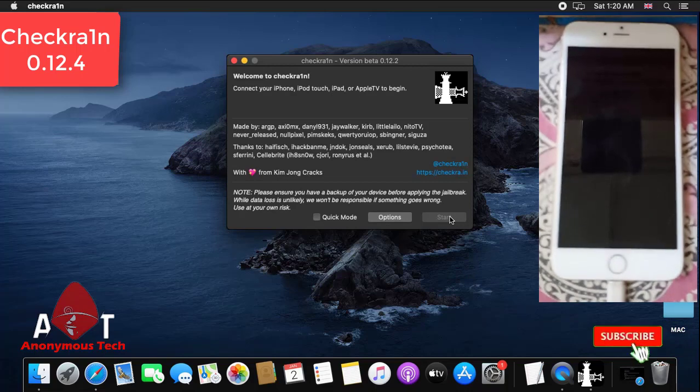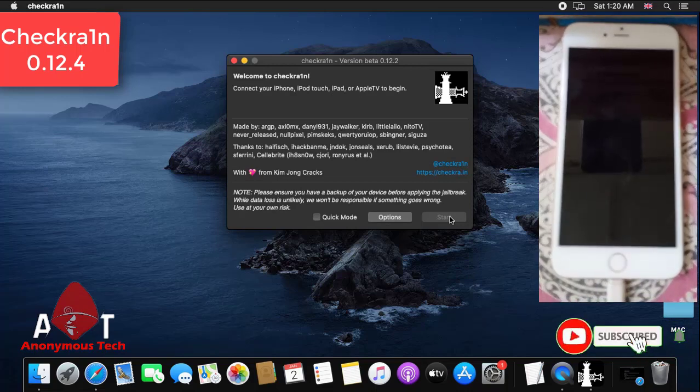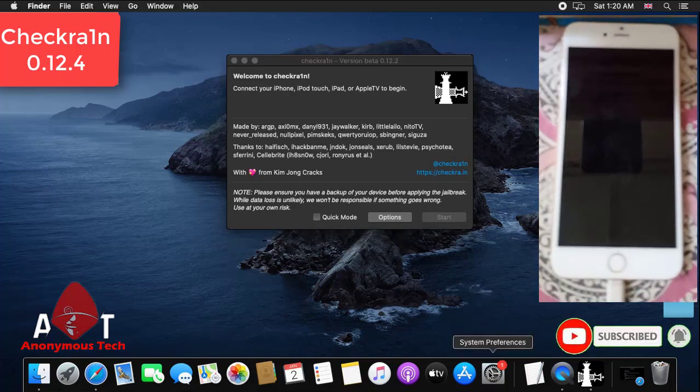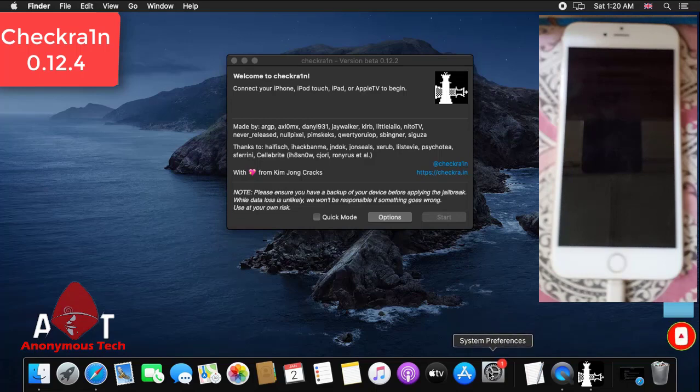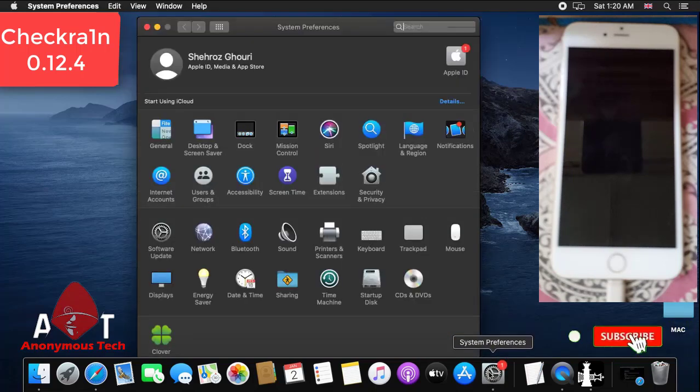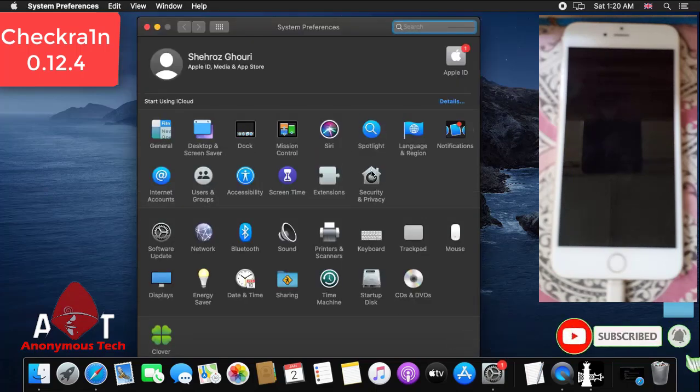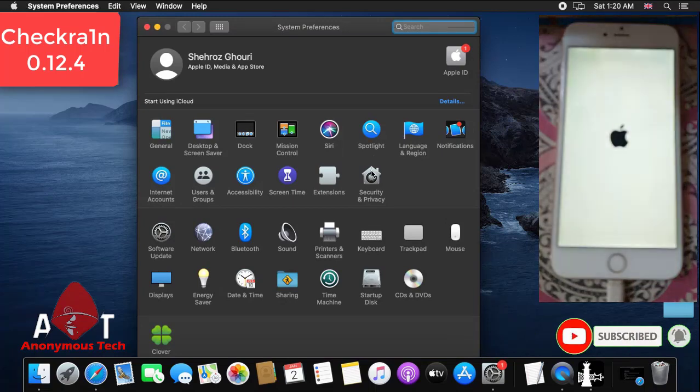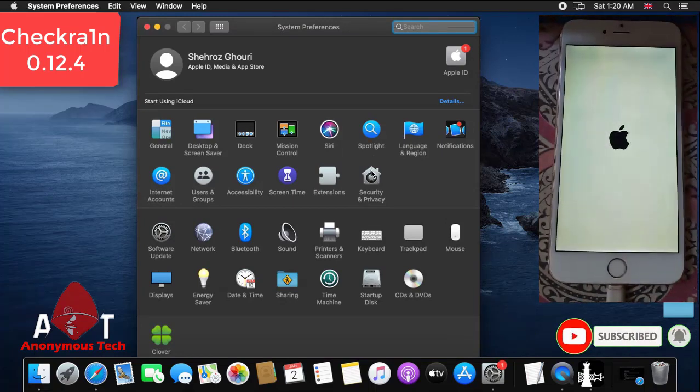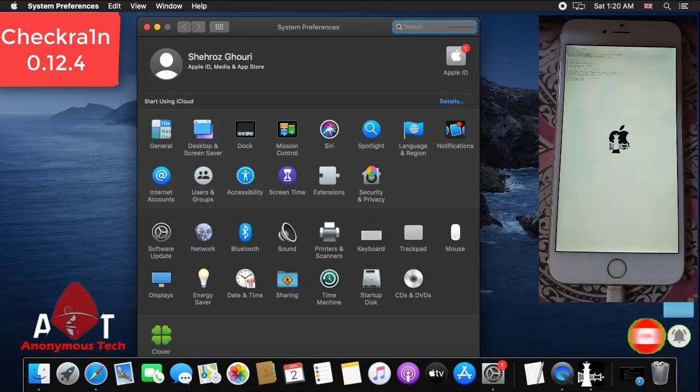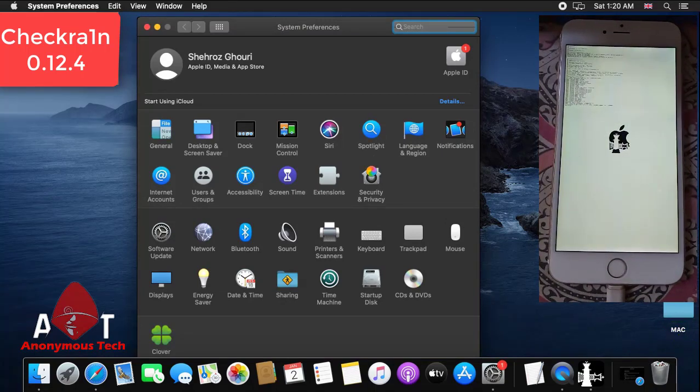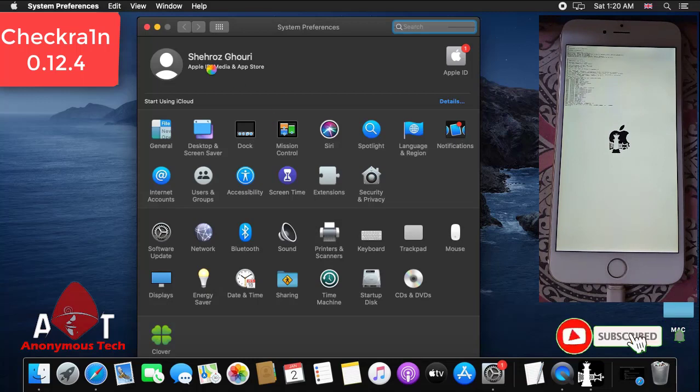As you can see, it shows not working but the jailbreak will start. You will see the jailbreak starts. It's rebooting and the jailbreak process starts.